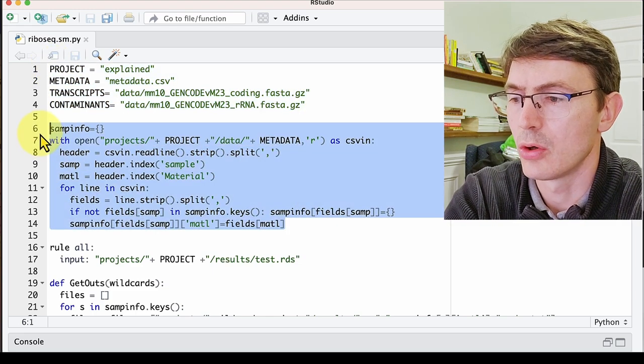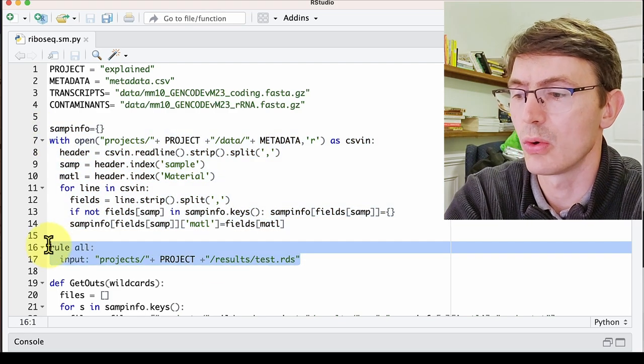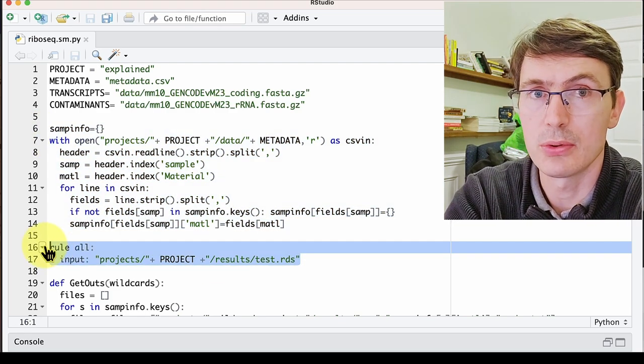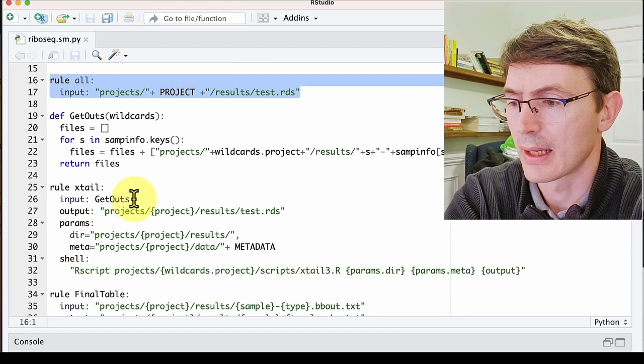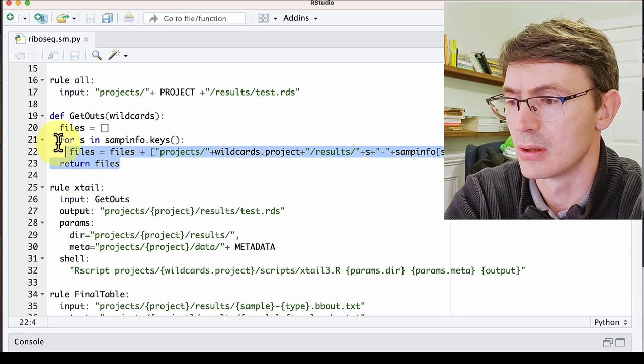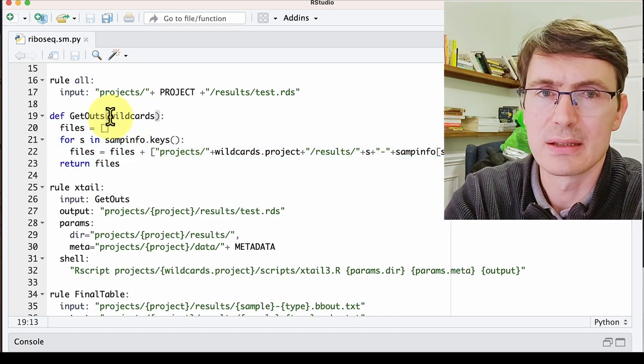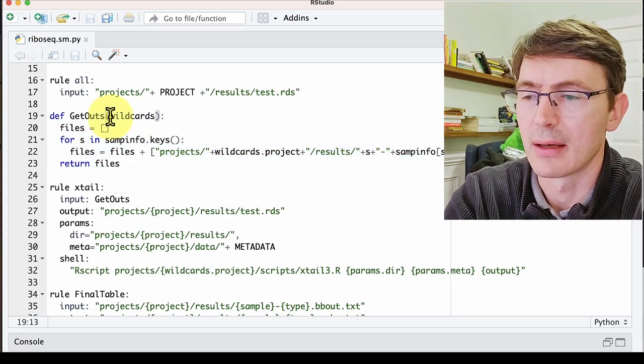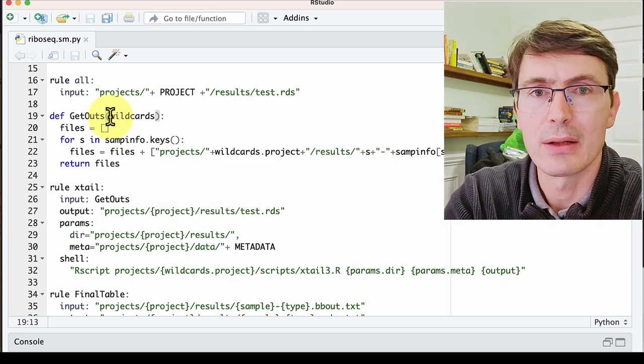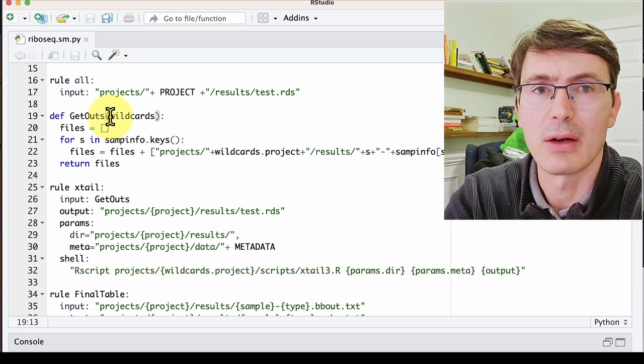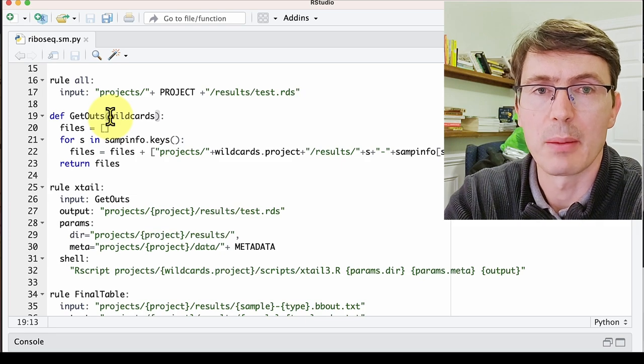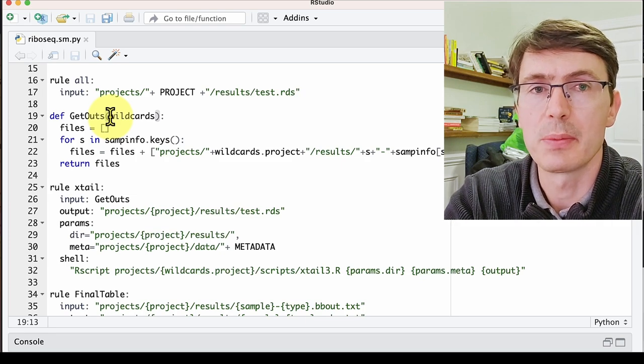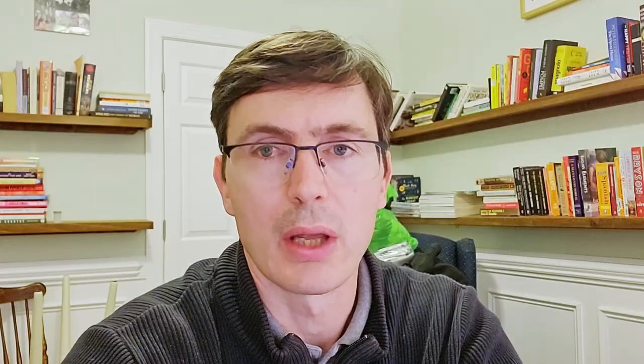We have this for loop and creation of a dictionary that's not very clear. Then we have this rule all that only has an input, and then we have this rule that has as an input this function and has these wildcards as parameters. So this is difficult to track and is not as straightforward. By the end of the video you will have a clear idea of what all of these things are doing, and you will be in a better position to use this script, to debug it eventually, and to expand it as you wish.